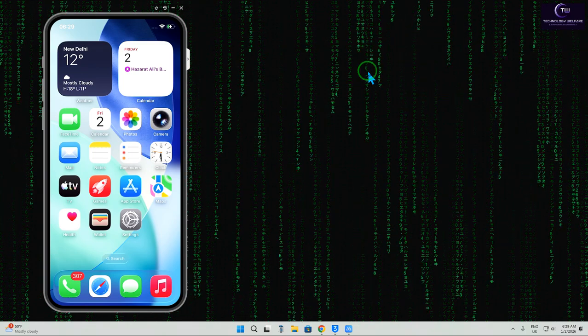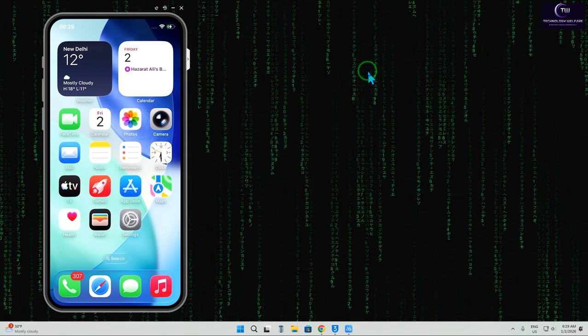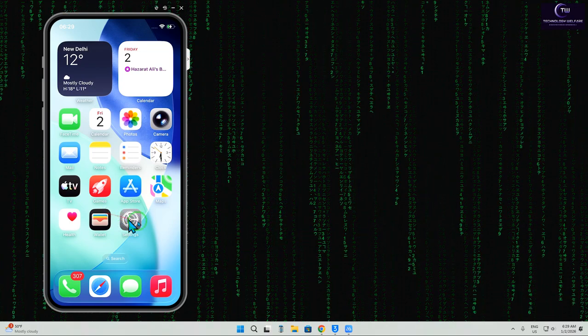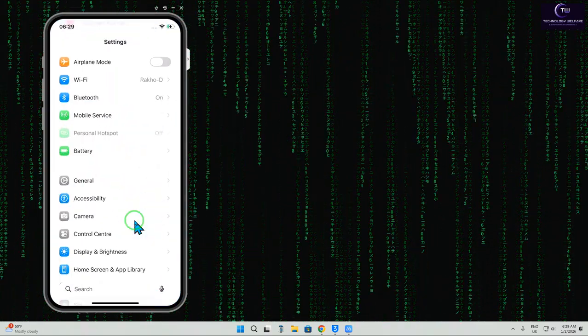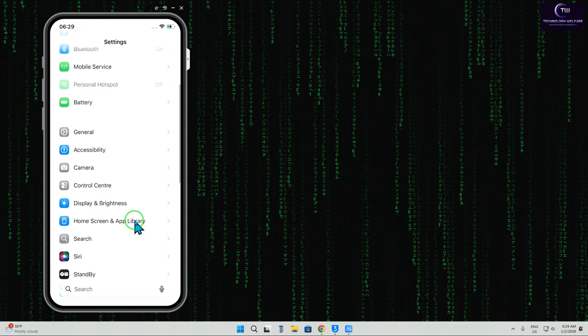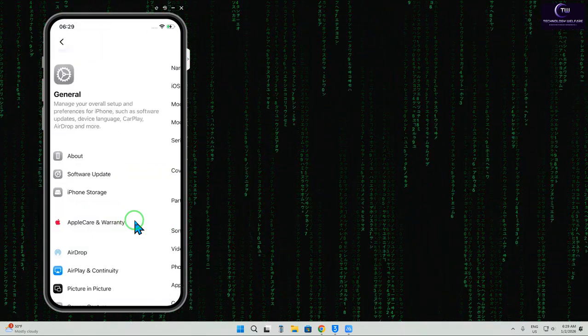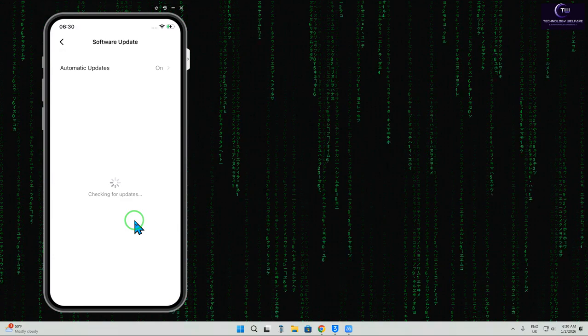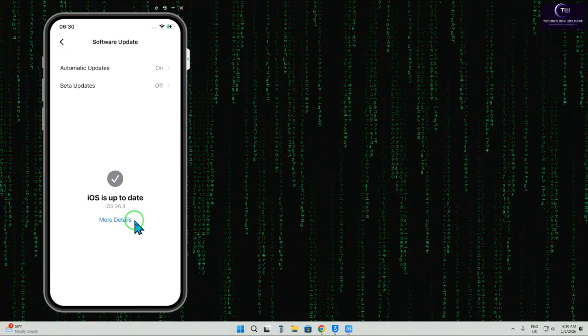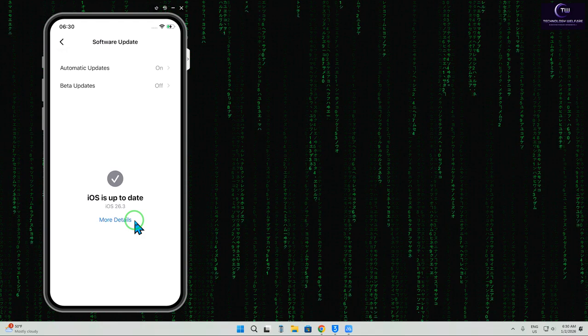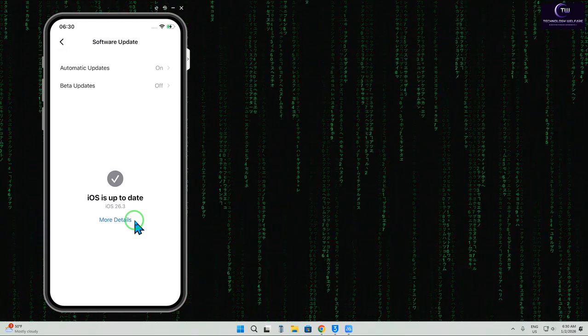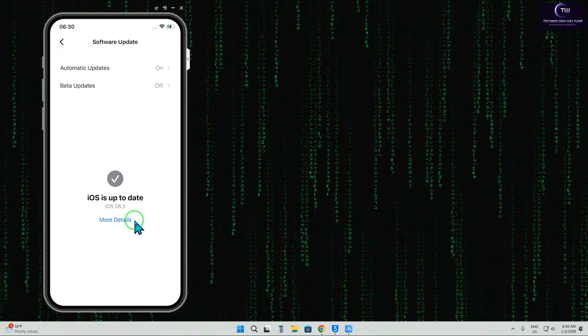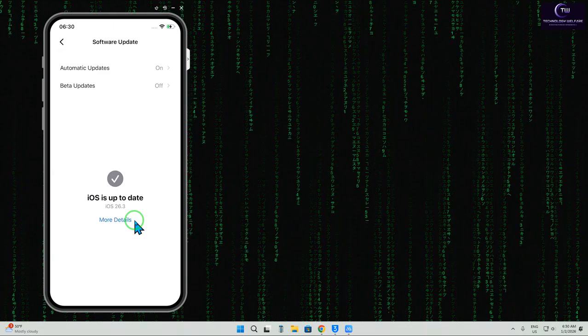First, we'll tap on Settings and check it manually by tapping on the device. We'll go to General, then tap on Software Update. It has started to check. We can see iOS 16.3 is currently functioning on this device.